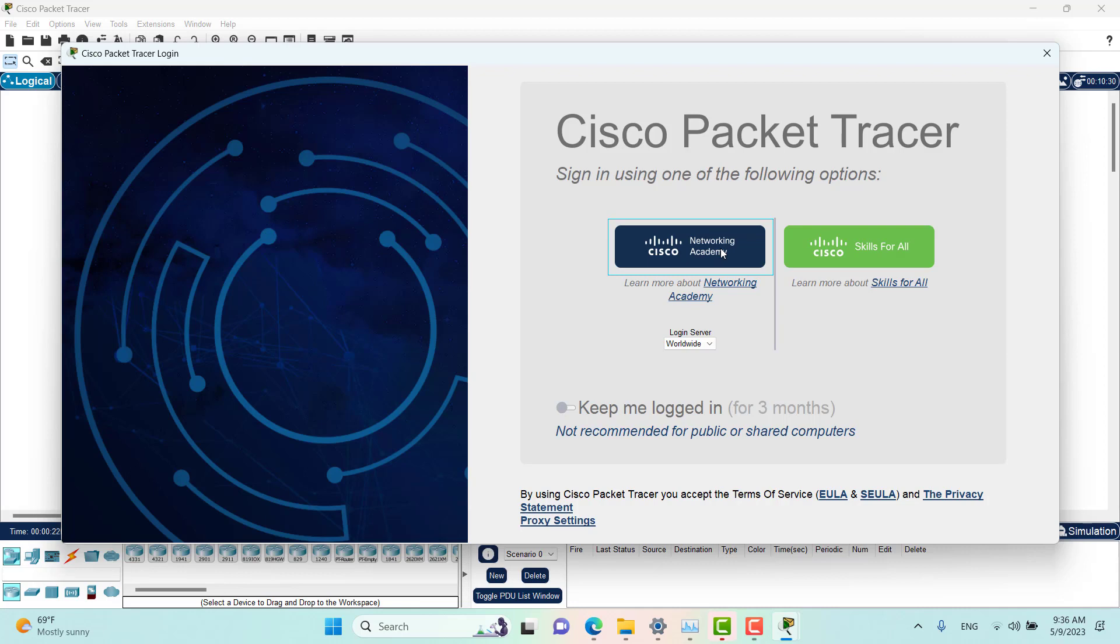In one of our episodes on downloading Packet Tracer, we created a Cisco Networking Academy account. You can refer to that episode if you want to learn how to create the account. I've shown you there, and I will put the link in the description